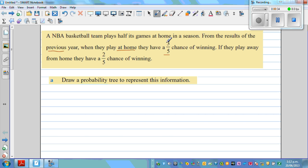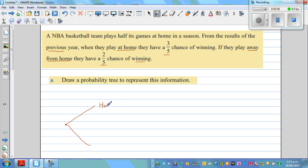Think about what the probability of losing is. If they play away from home, they have a two-fifths chance of winning. The first question is to draw a probability tree to represent this information. There are two events: either they play home or they are away. The first sentence tells you that the probability of playing at home is one-half and the probability of playing away is also one-half.